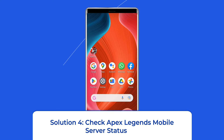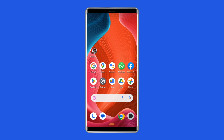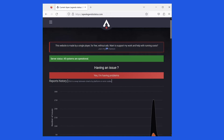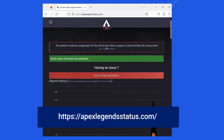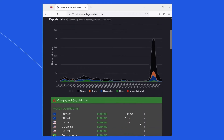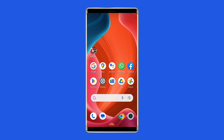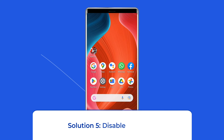Solution 4: Check Apex Legends Mobile server status. At times the network connection error occurs when the official Apex Legends Mobile server goes into maintenance. You can check the status of Apex Legends Mobile servers by visiting https://apexlegendsstatus.com/. If the server is showing down, then wait for it to come back online, but if it's showing up and running without any issues, then try the next solution.